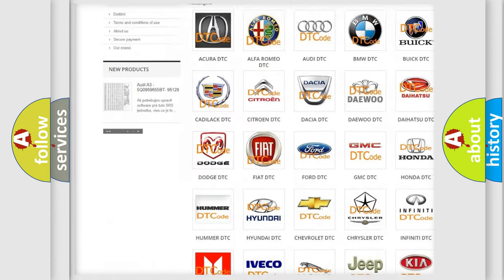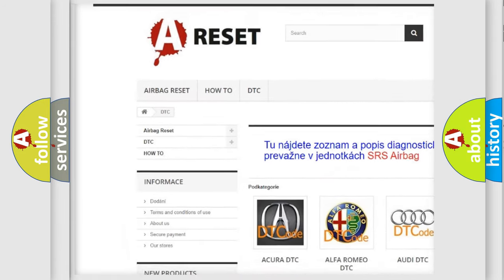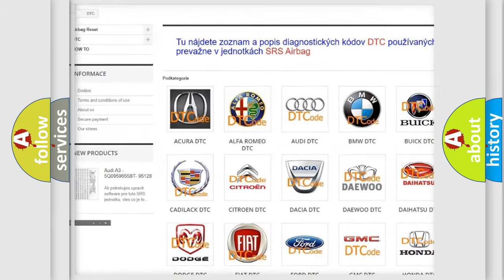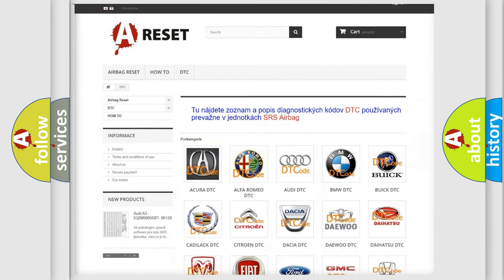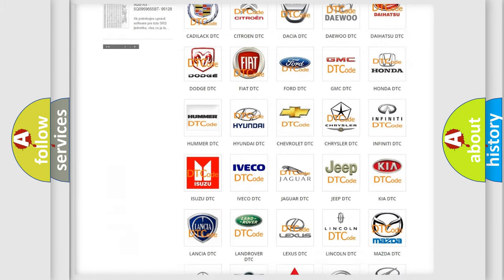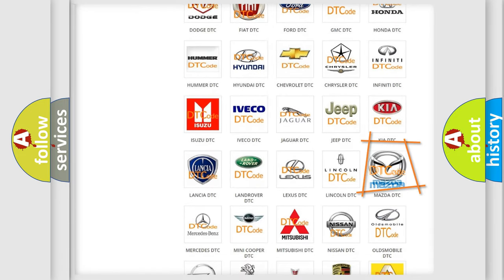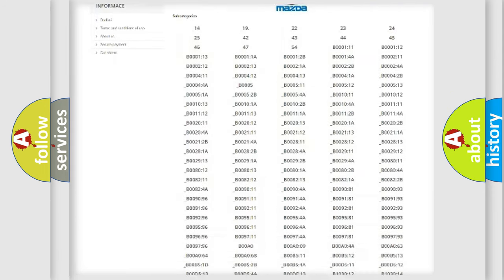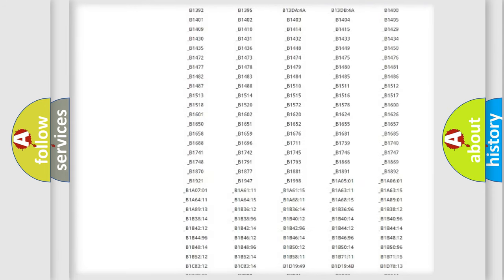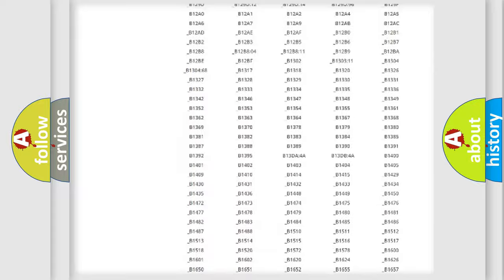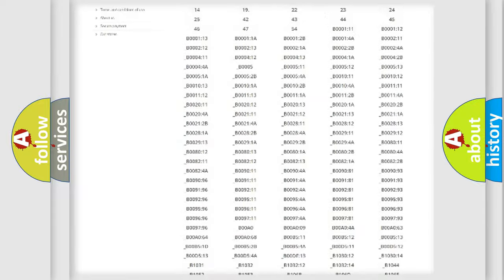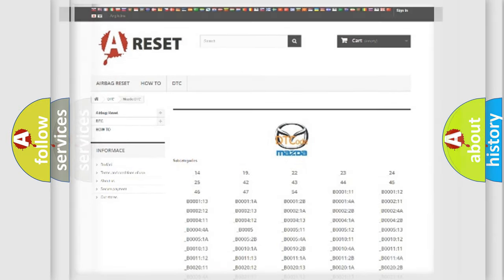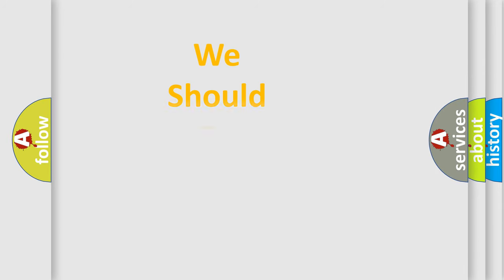Our website airbagreset.sk produces useful videos for you. You do not have to go through the OBD2 protocol anymore to know how to troubleshoot any car breakdown. You will find all the diagnostic codes that can be diagnosed in Mazda vehicles, and many other useful things.